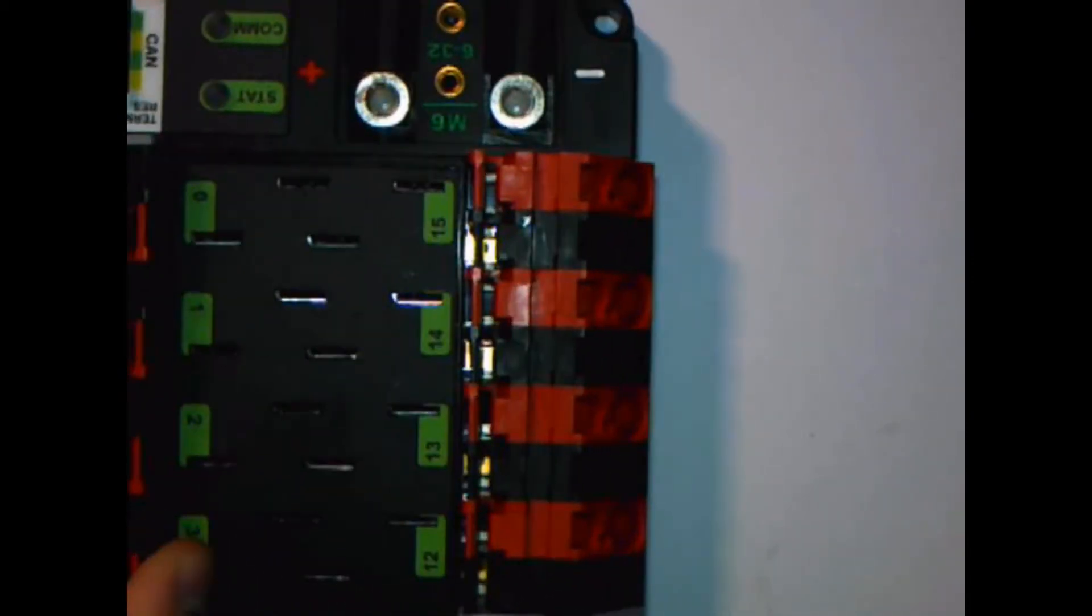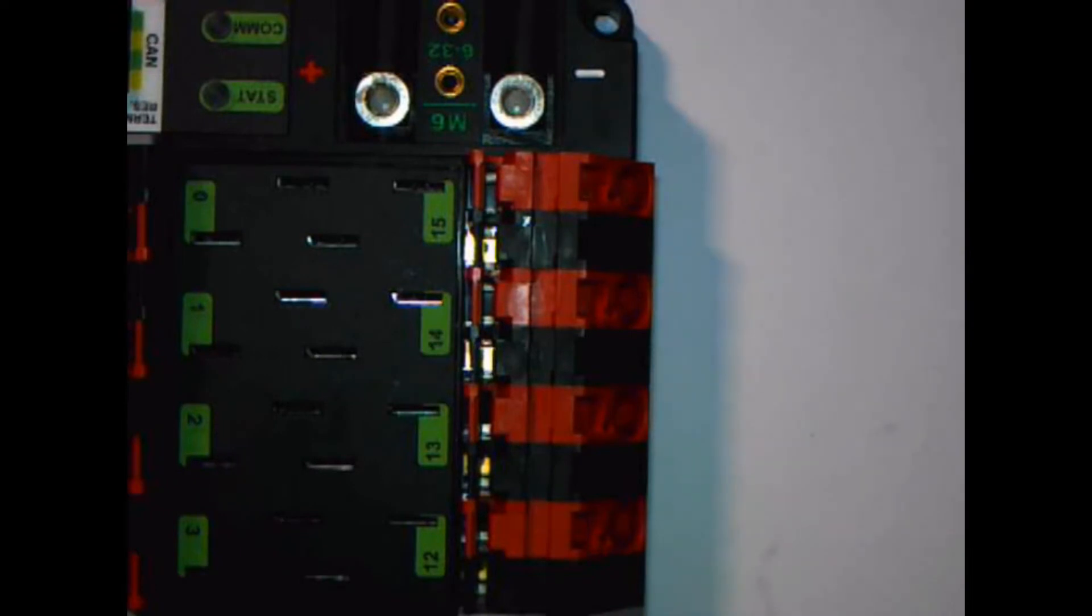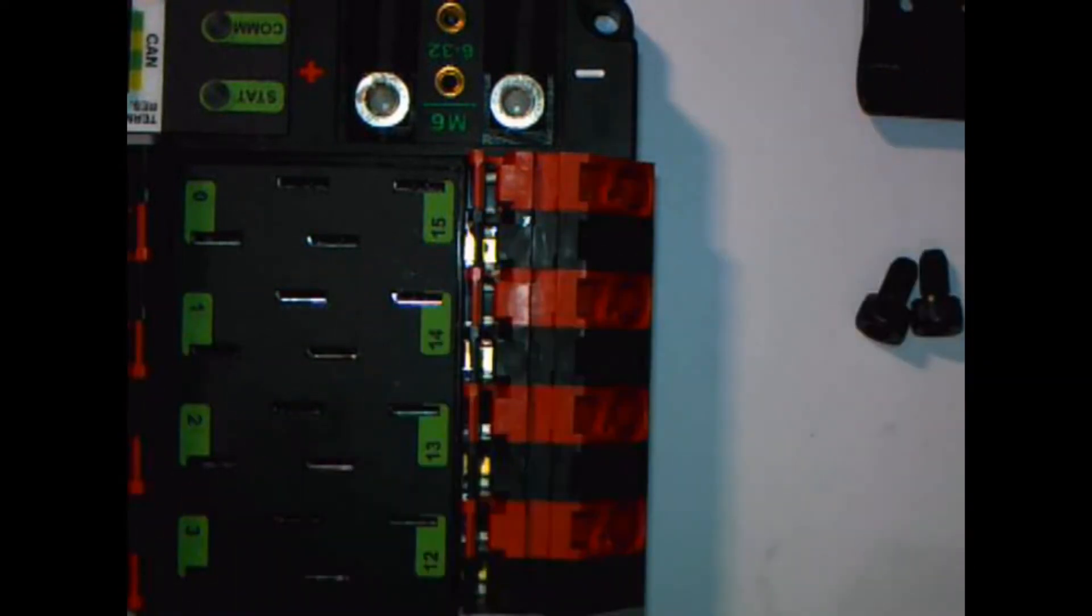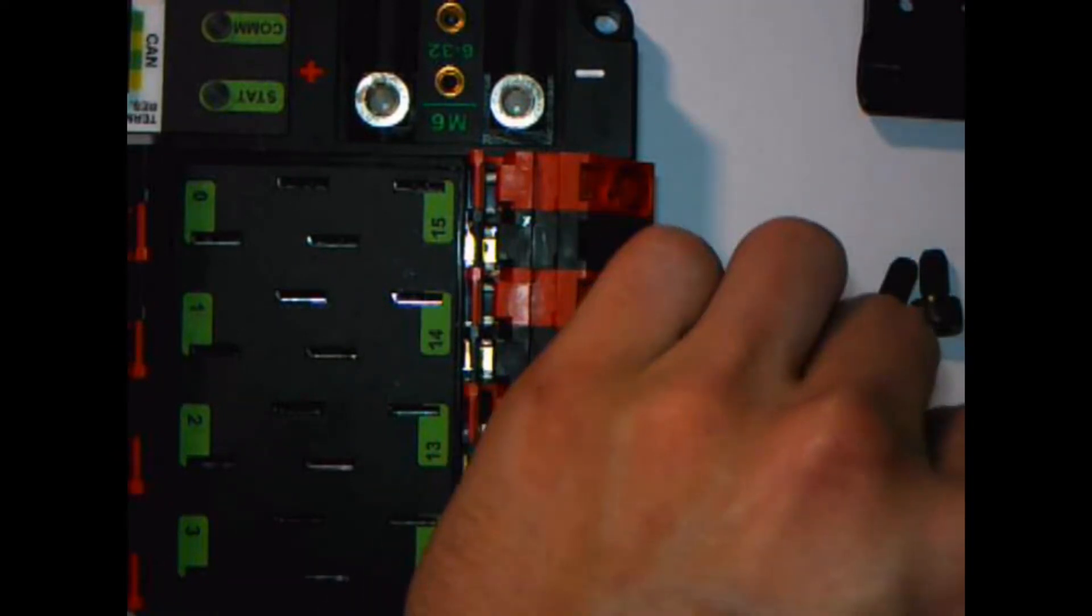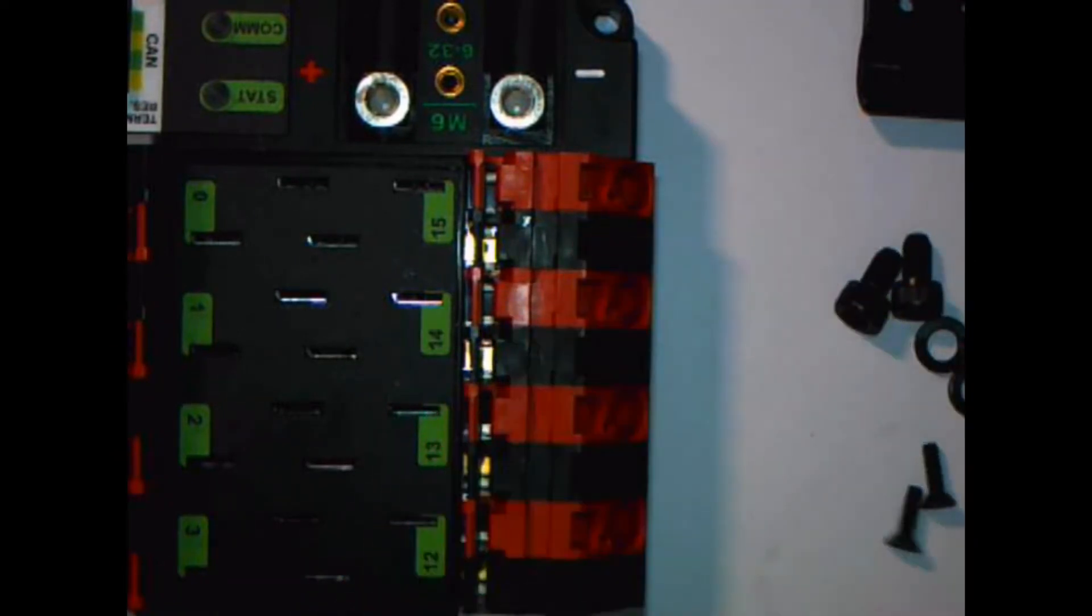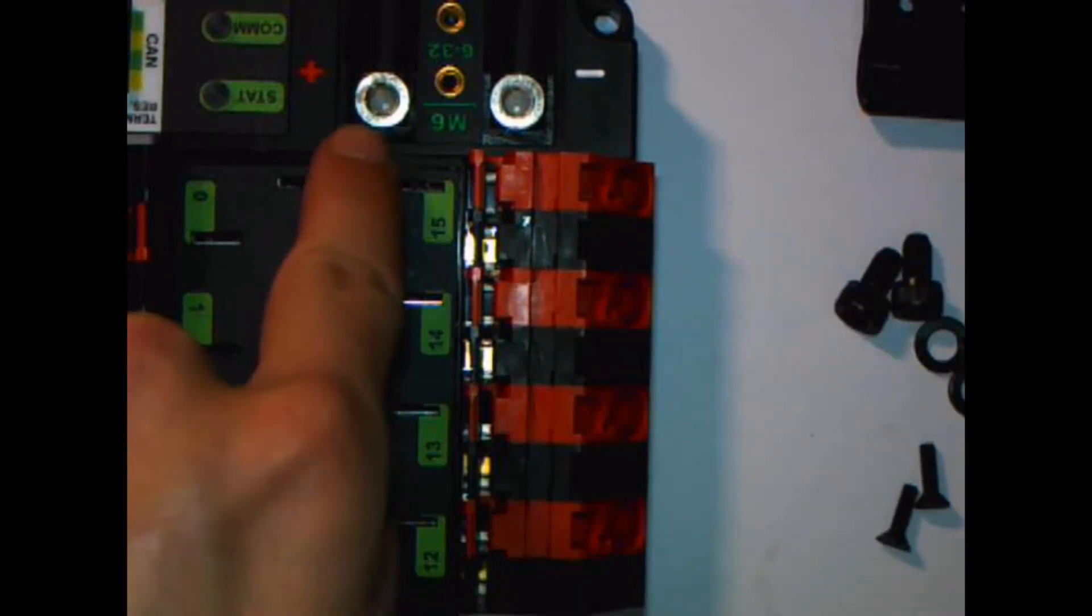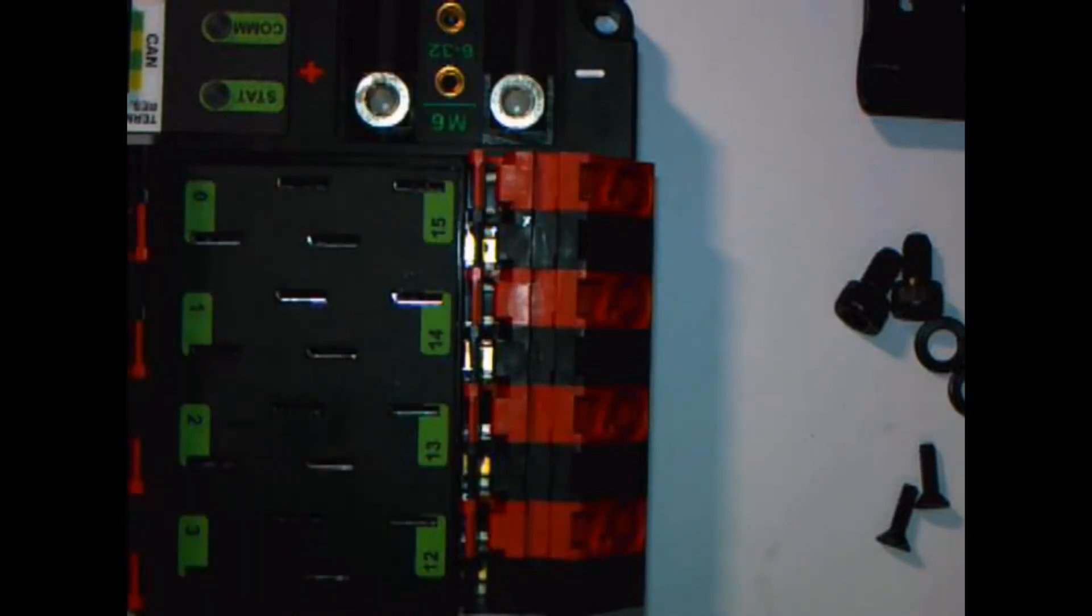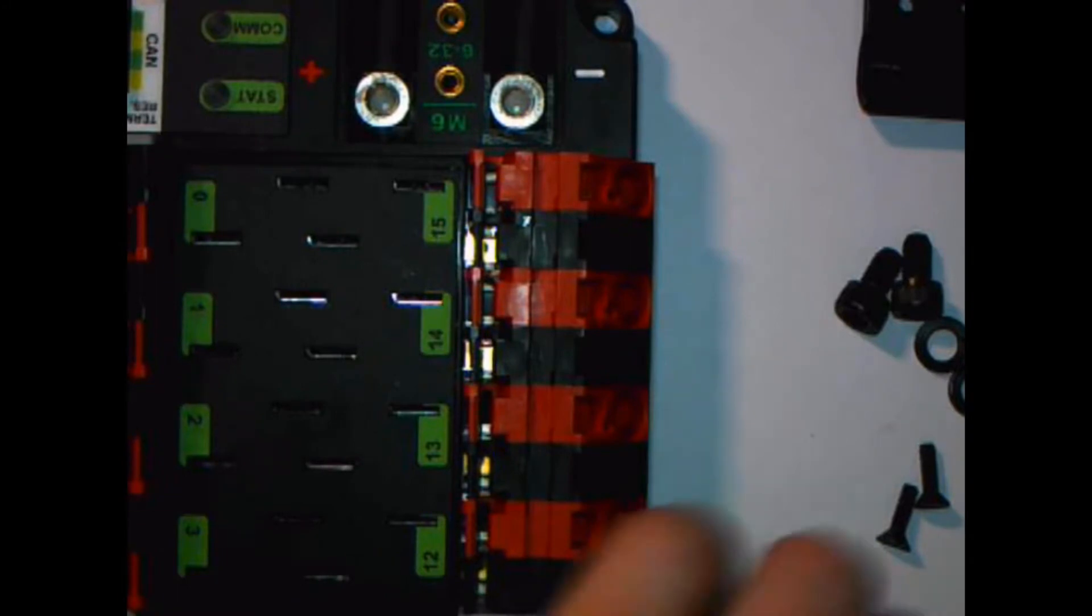So first of all I'm going to explain how to set up the PDP with all the parts it comes with. The parts it has are screws for the battery terminal connections, where the battery terminal wires will connect to, and then we also have some fuses that come in the bag.